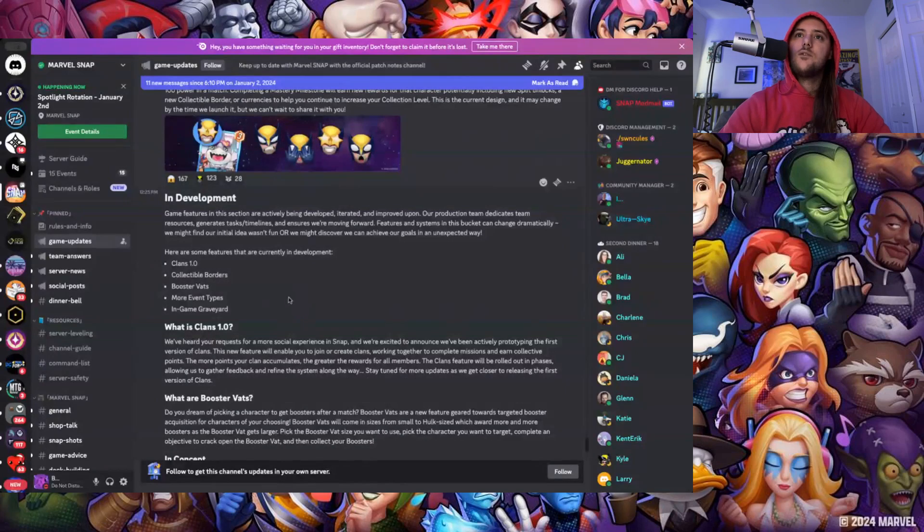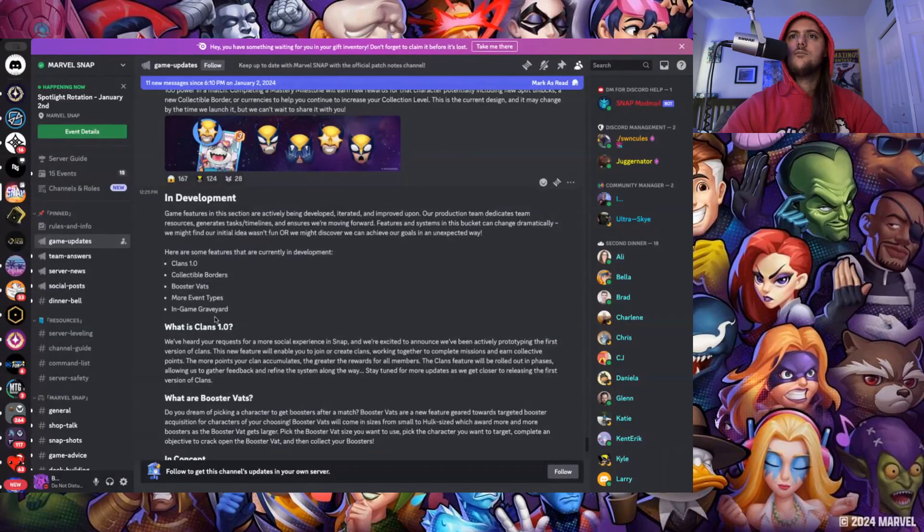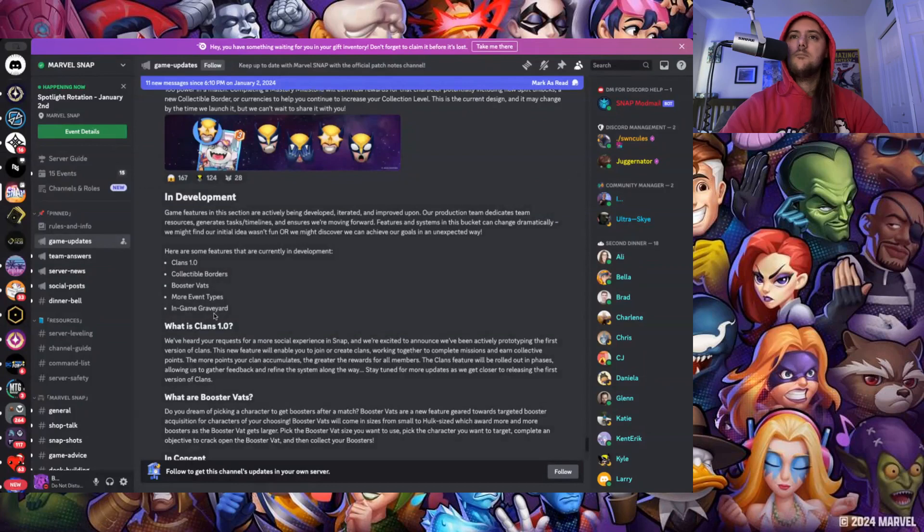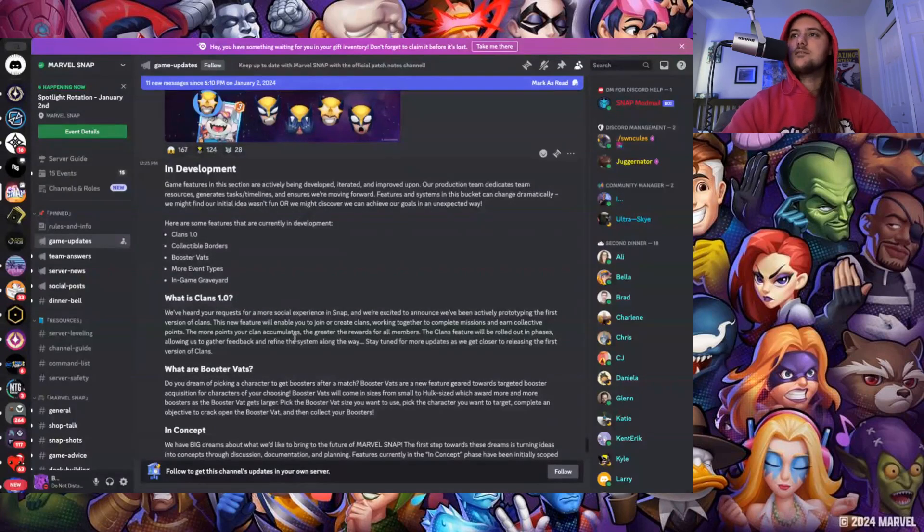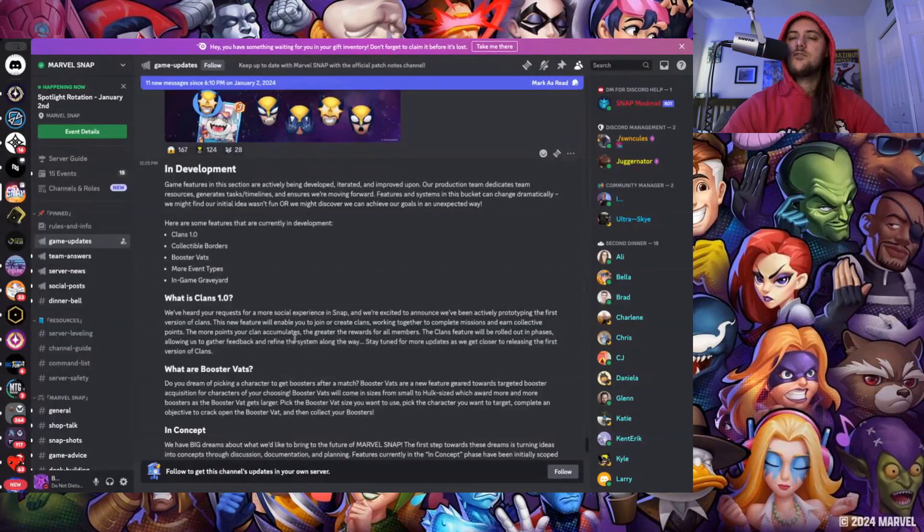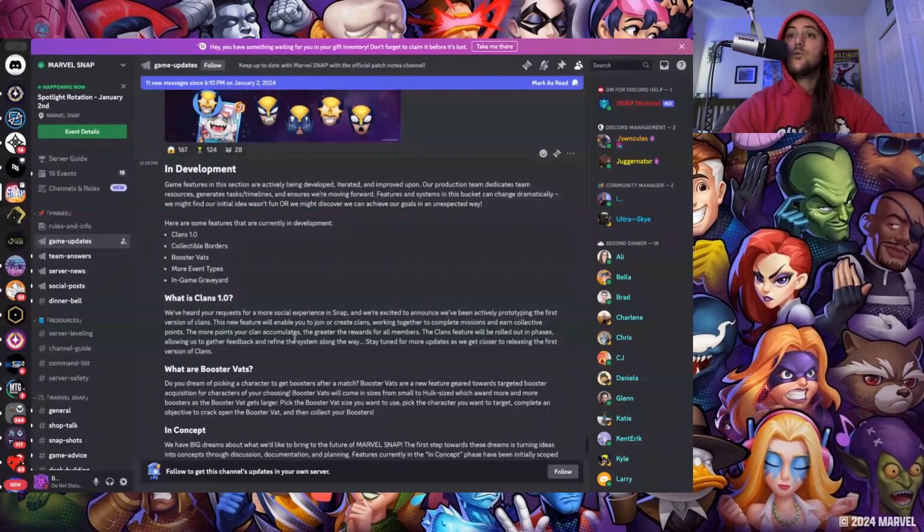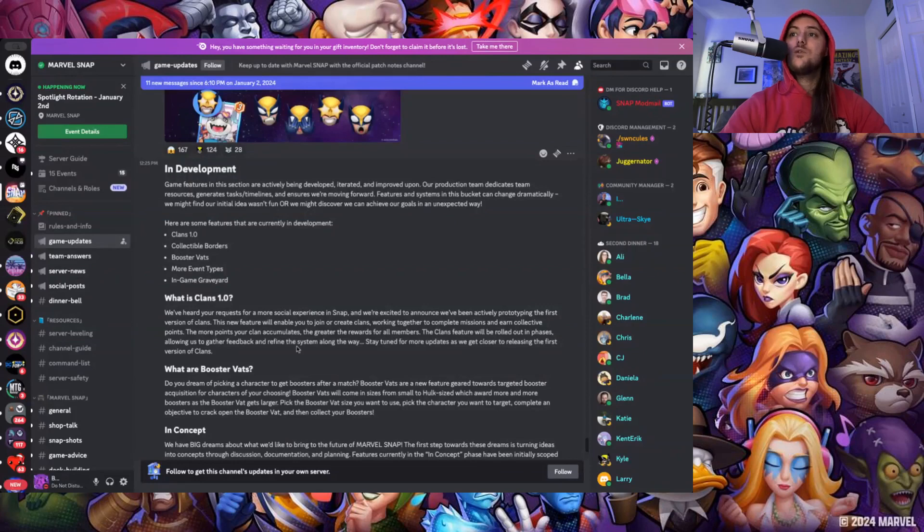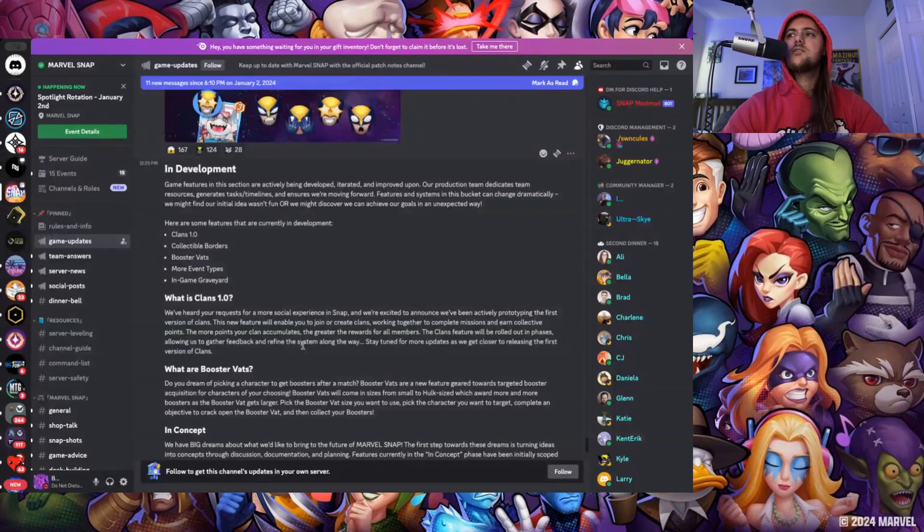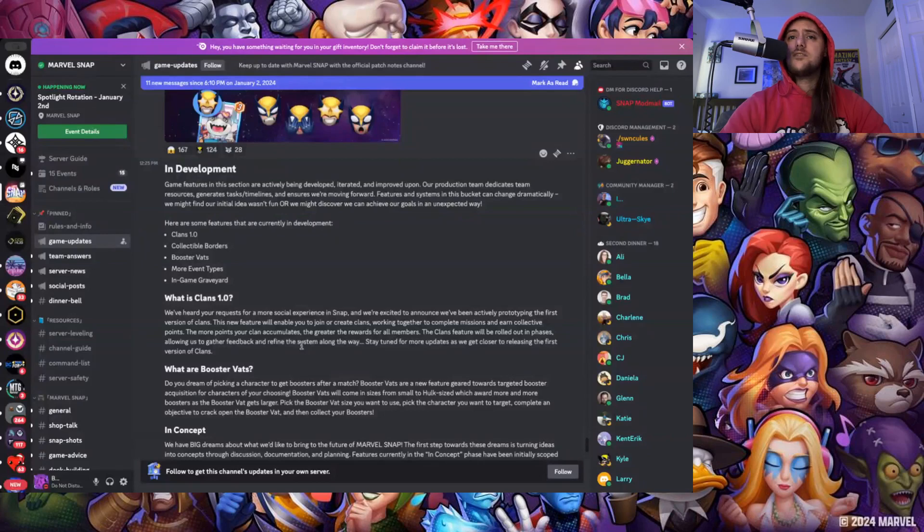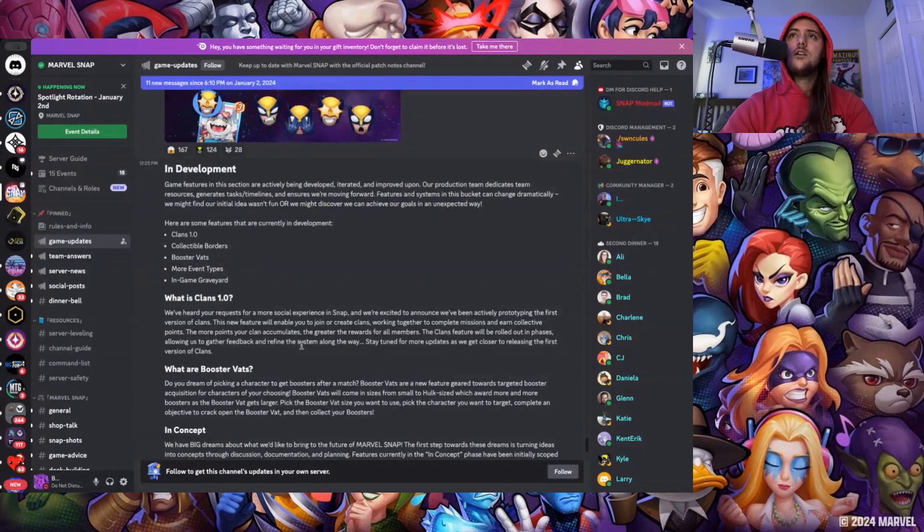In Development: clans, collector borders, booster vats, more event types, in-game graveyard. That's of course gonna be amazing. Clans: we've heard your requests for a more social experience in Snap and we're excited to announce we're actively prototyping the first version of clans. This new feature will enable you to join or create clans, working together to complete missions and earn collective points. The more points your clan accumulates, the greater the rewards for all members. The clans feature will be rolled out in phases allowing us to gather feedback and refine the system along the way. Sounds good, I don't have much to say on it because we don't have much to go off of. It's clans, most other games have something akin to it, clans, guilds, whatever.